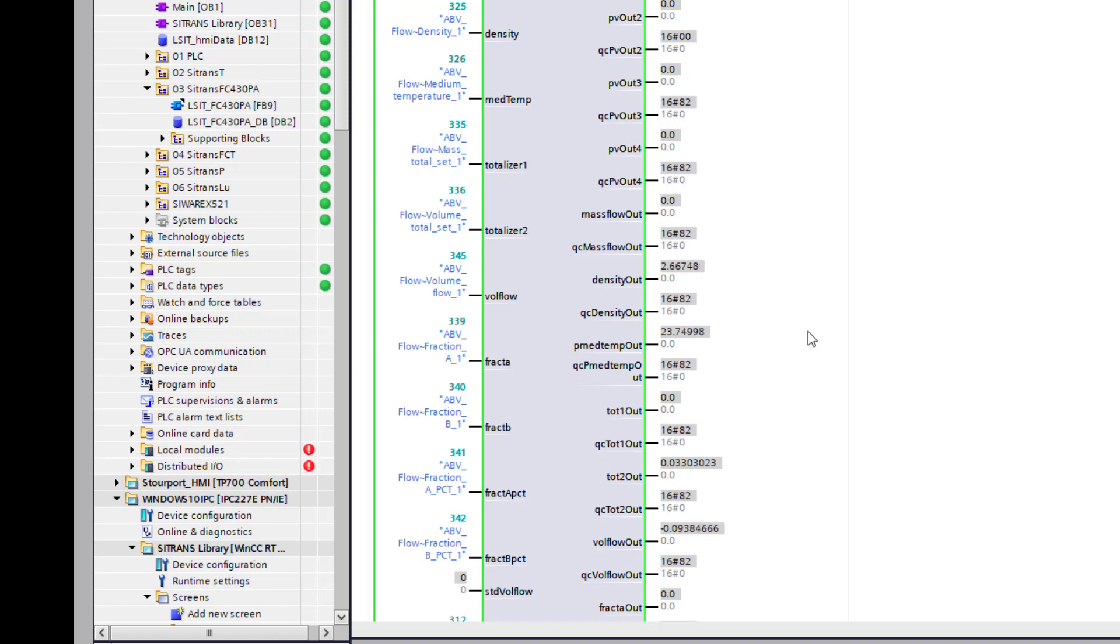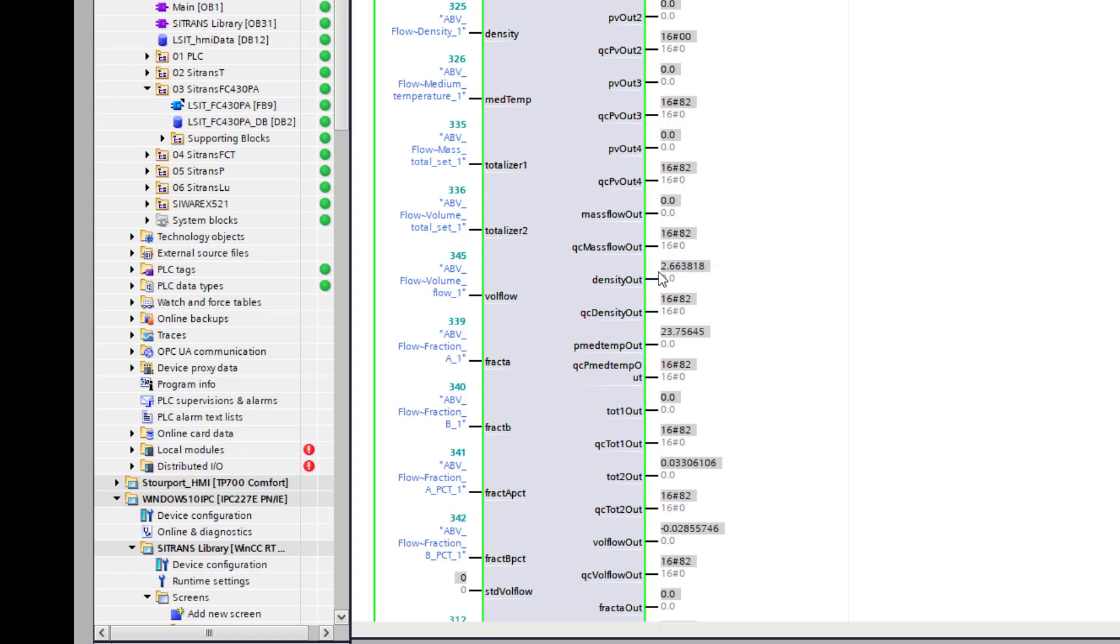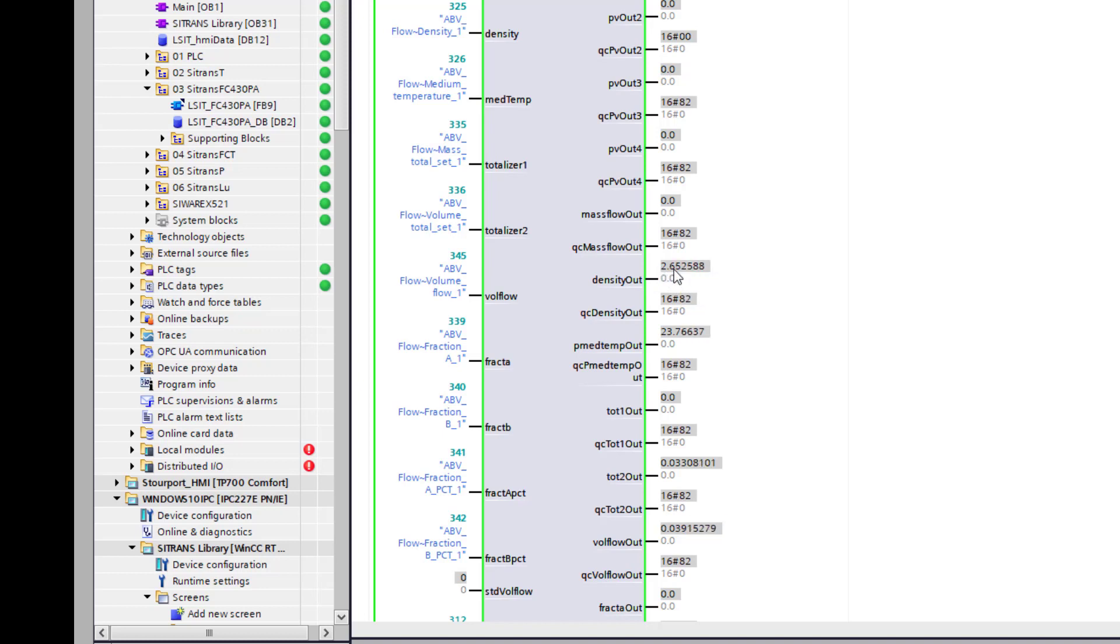So the density of air if you're working on an empty Coriolis meter is about 2.4 kg per meter cubed. It's not density calibrated and we're right down at the bottom end. So I'm 2.6 so I'm happy that's the right value.